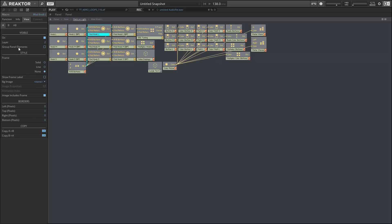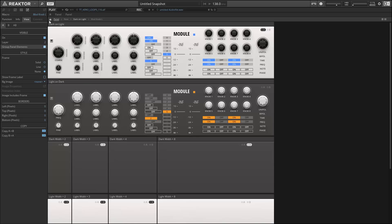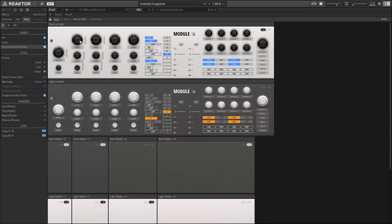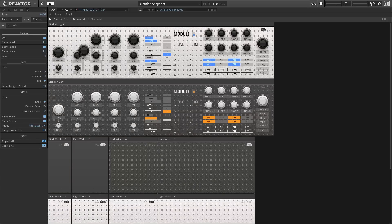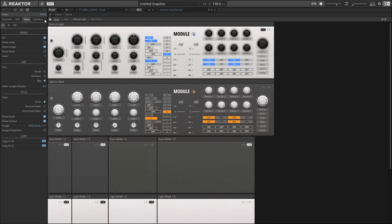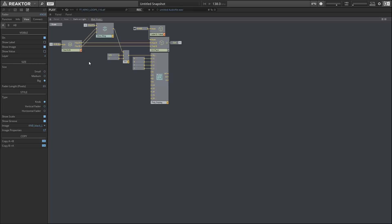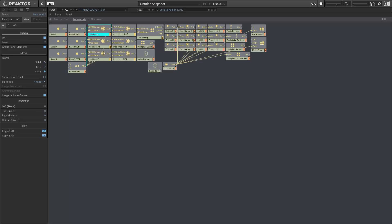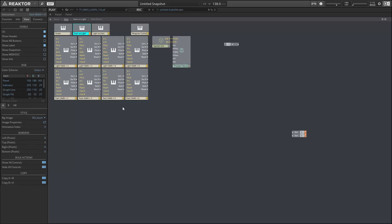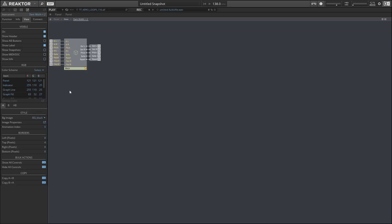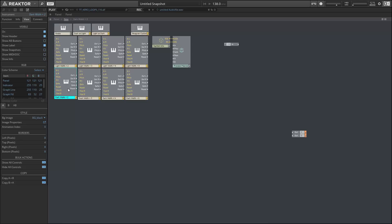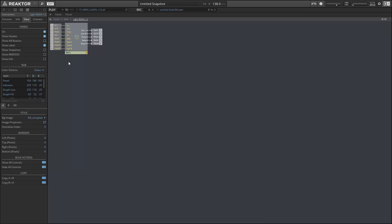Well, now the macros have a property called group panel elements in the view tab. And once that's on, you can grab any element in the whole macro and click and drag it. And so this is fantastic for when you're building complex structures. It just makes the whole process so much easier than it used to be. So this is a great improvement for sure.